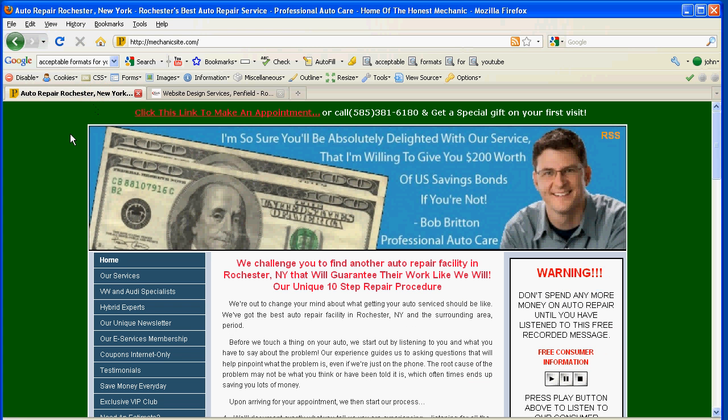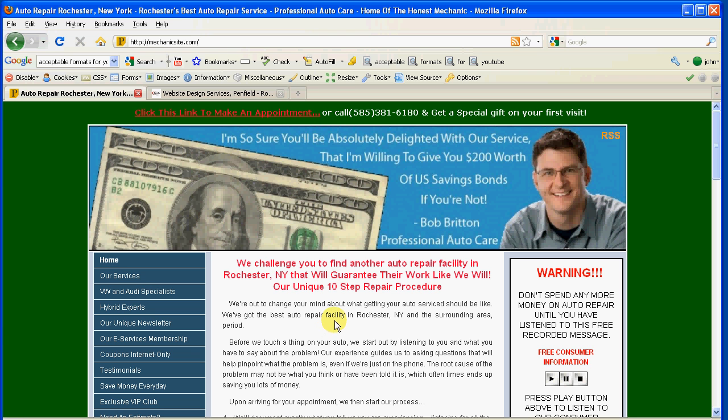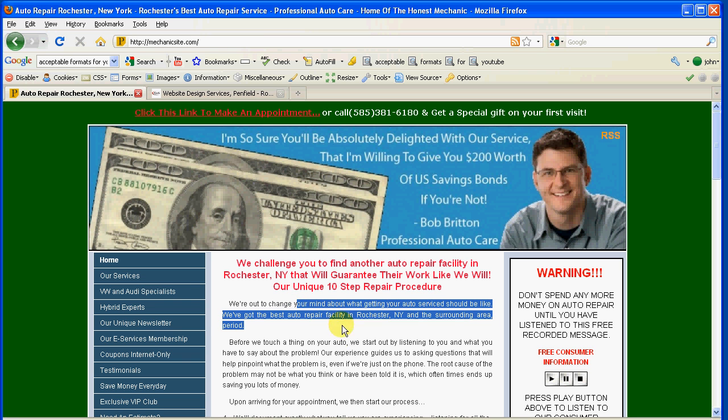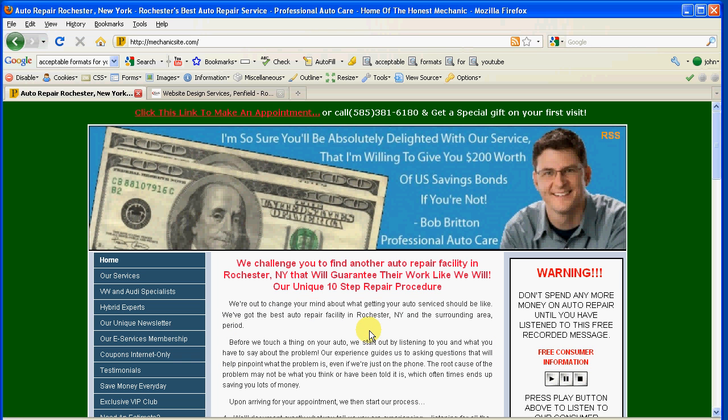We're going to open up an example website that we built for demonstration purposes. This is a replica of Bob Britton's professional auto care website, and we've built it into WordPress and made an actual theme out of it. It's a fully functional website and we're going to use this for our demonstration purposes. The theme may look similar to yours if you already have one of these. And it's actually quite simple.